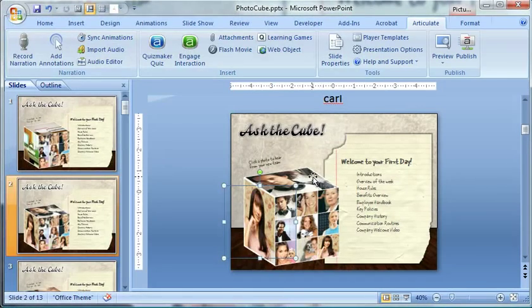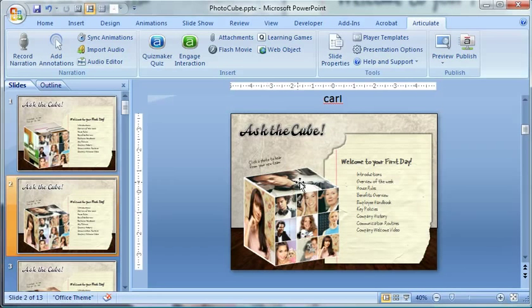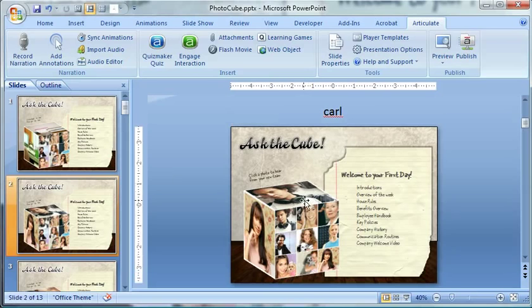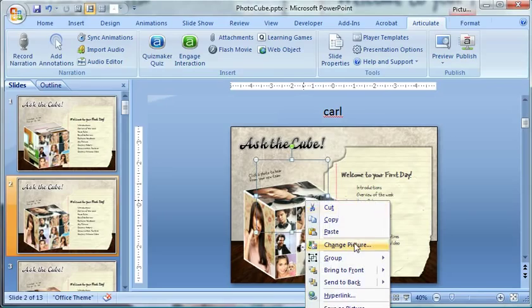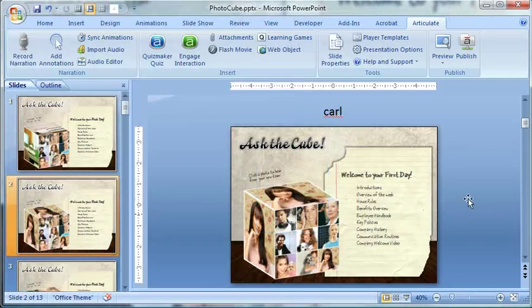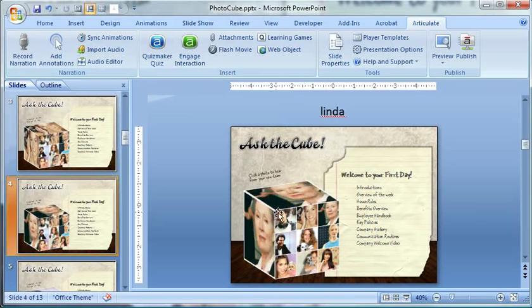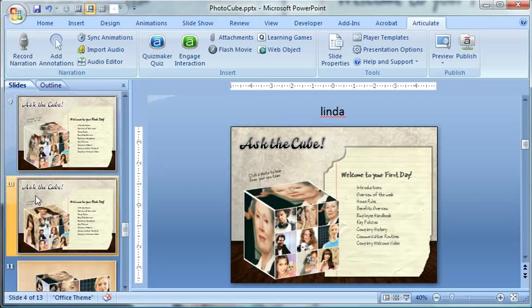So I would just change it on each character or each SMEs slide to kind of create that consistent visual right there. And of course, it could be something else as well, but that's just how I changed them. But then you just create one for each of your photo cubes.